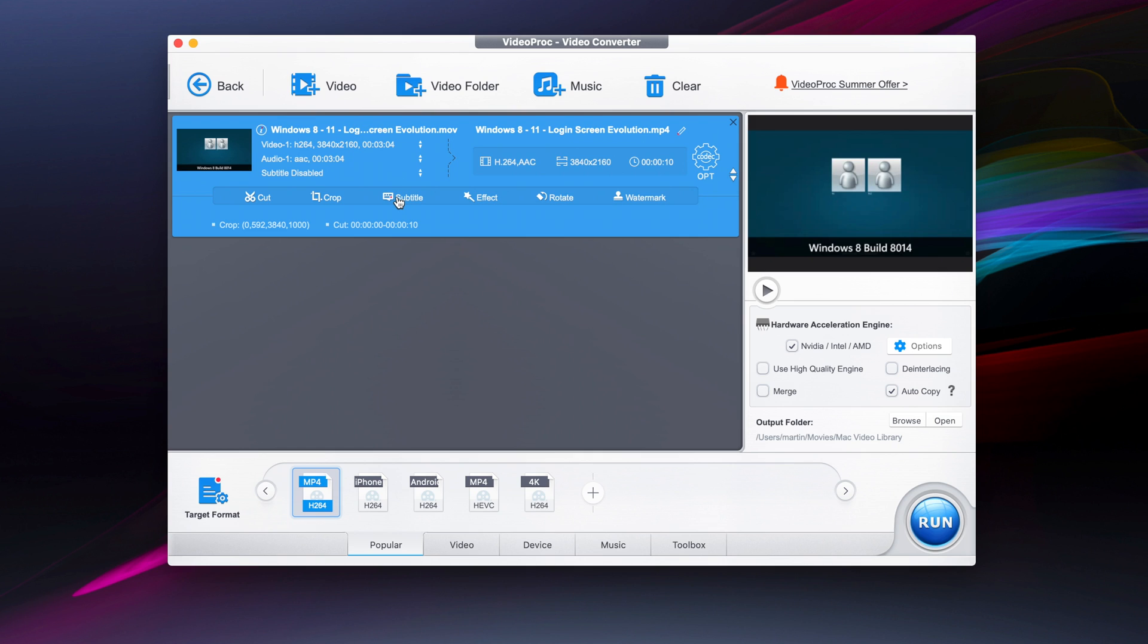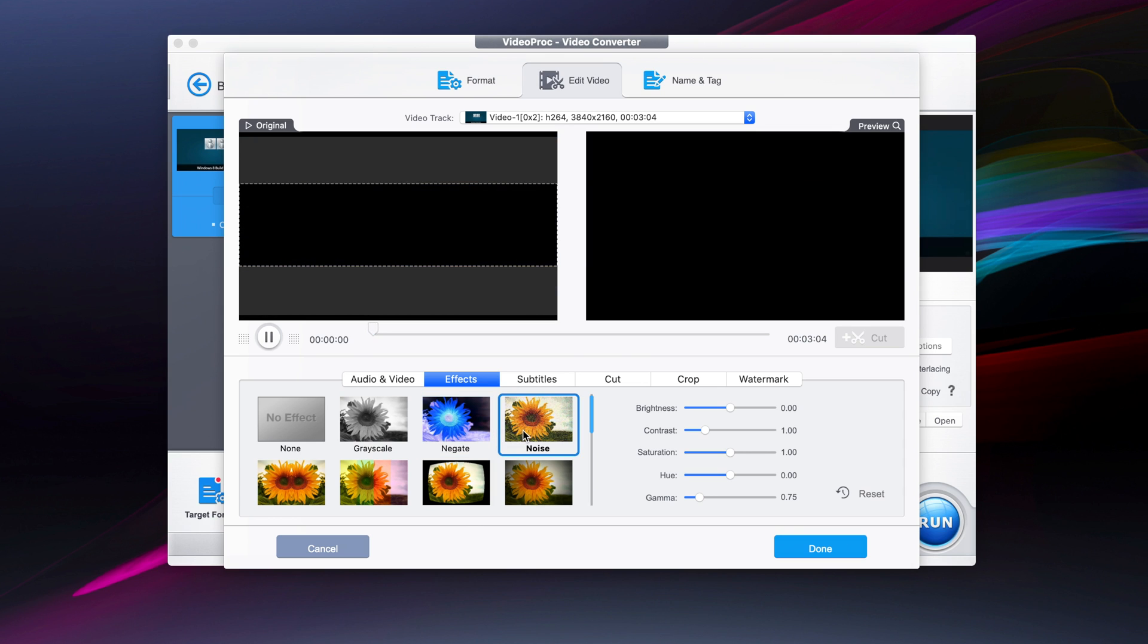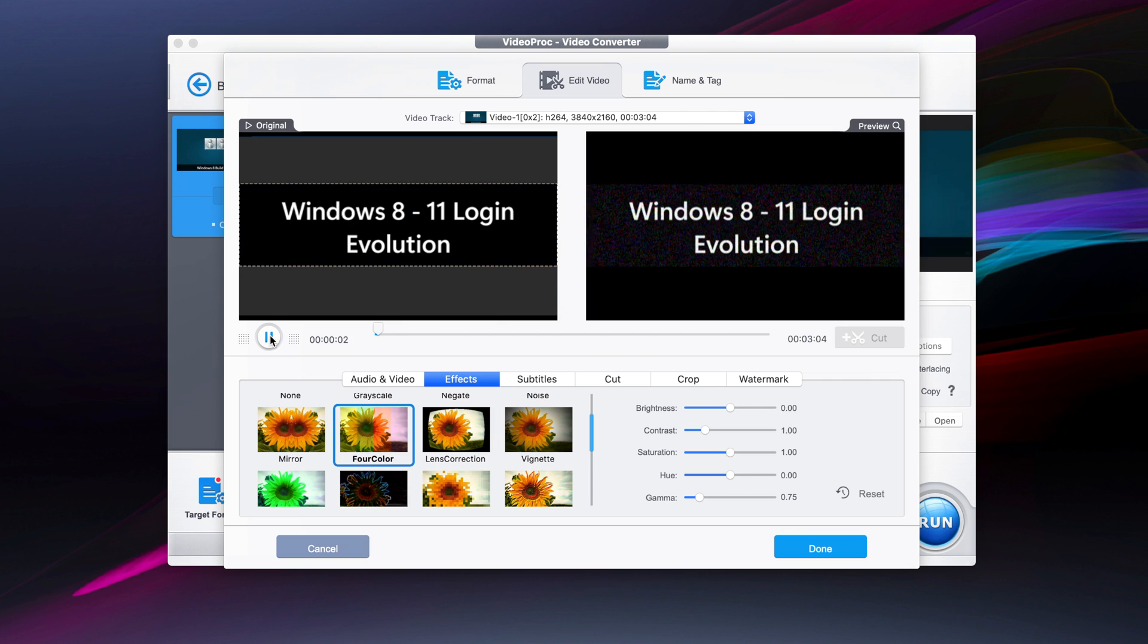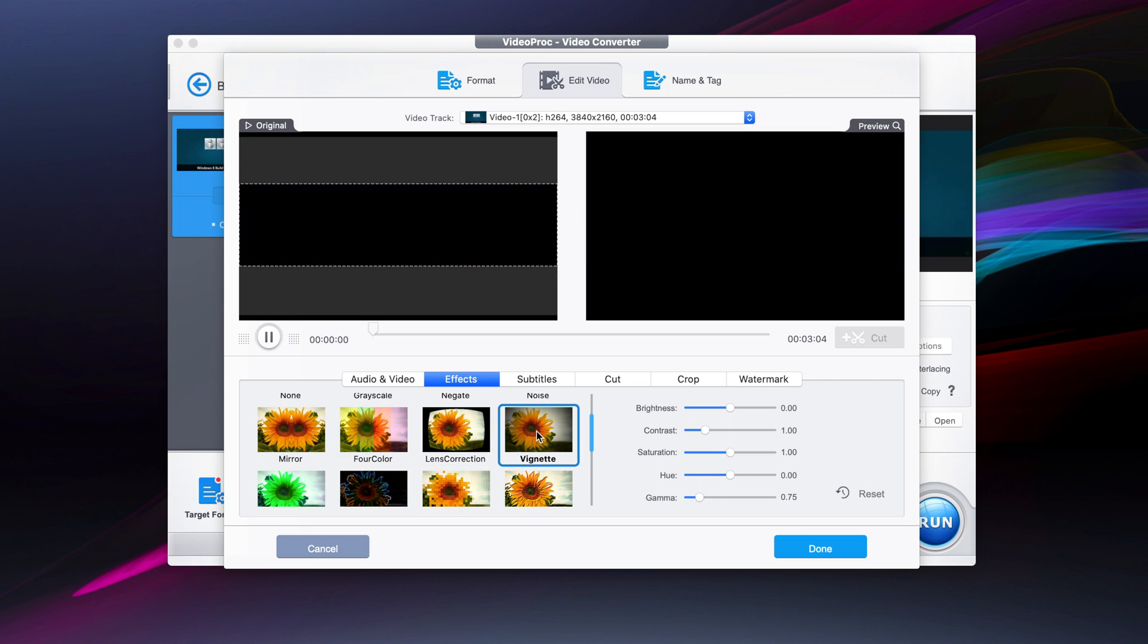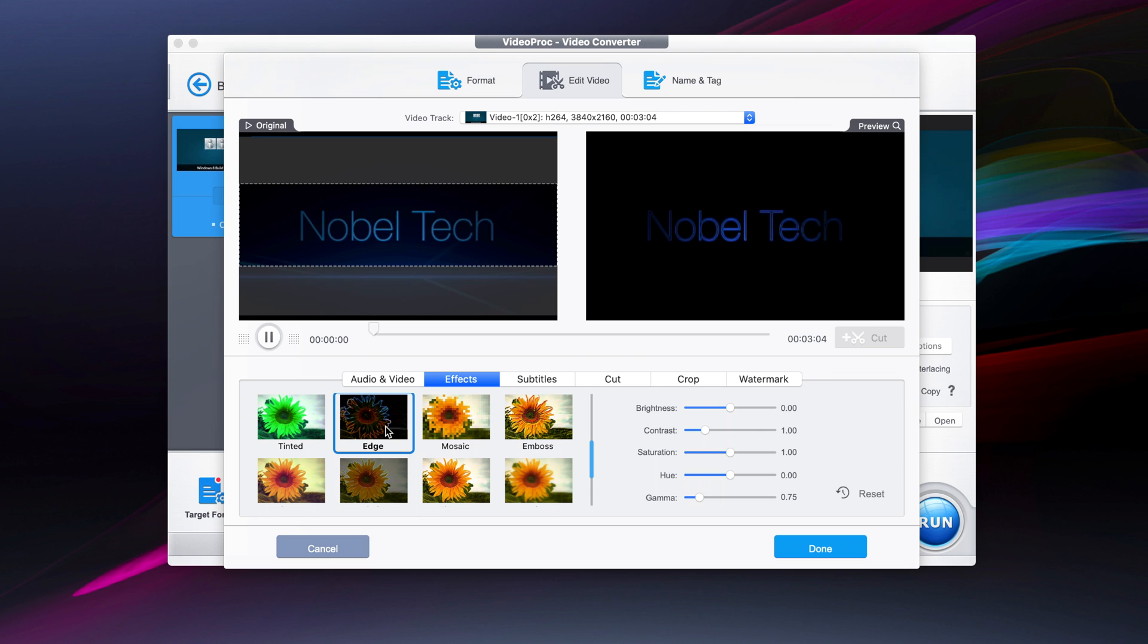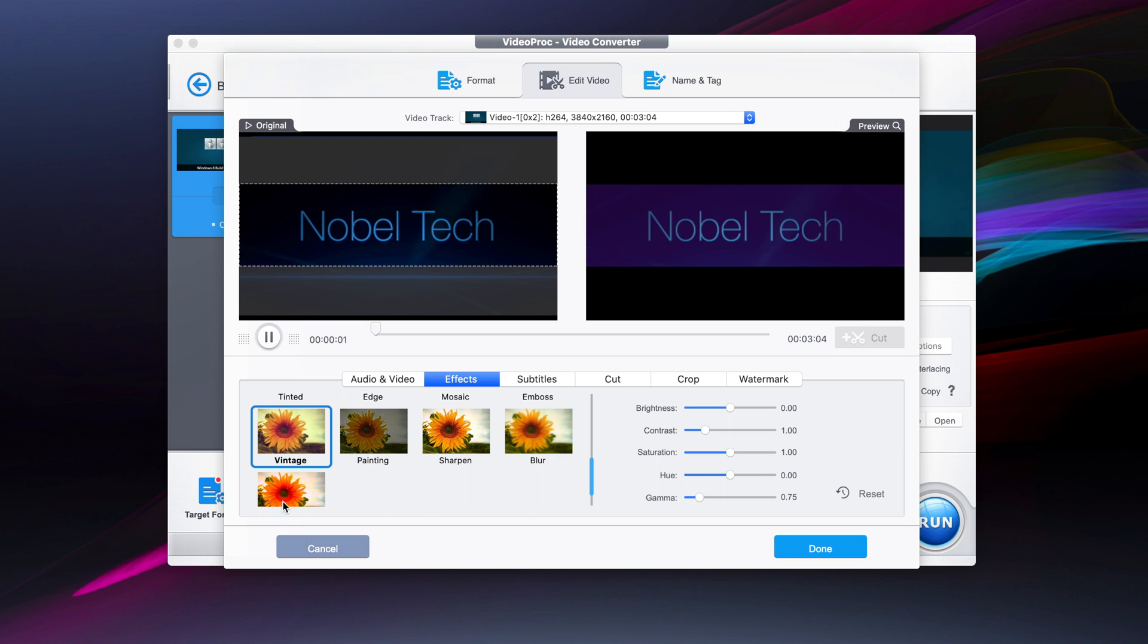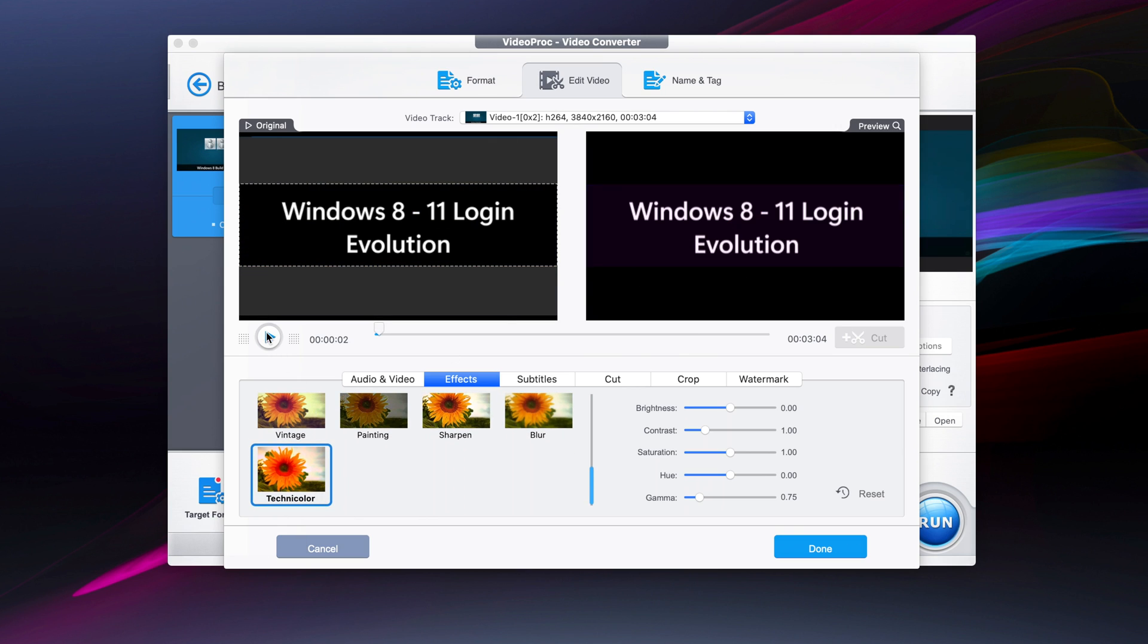We can also add subtitles if we want, or effects. We can change it to a negative noise so it looks like an old television, add color, make it more pixelated, add lens corrections, tints, do edges, have it more blurred, or more like a painting, or even vintage and technicolor.